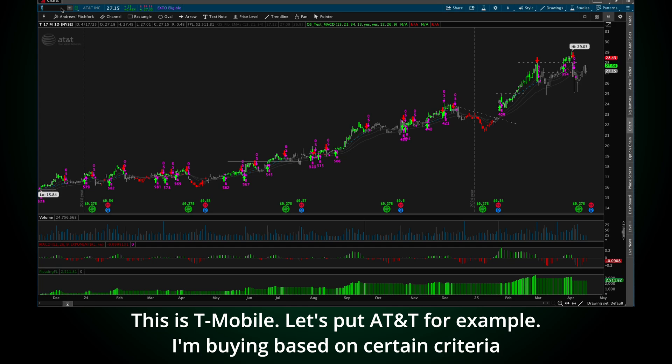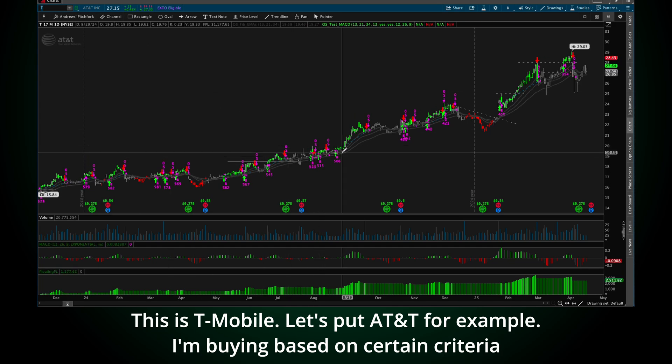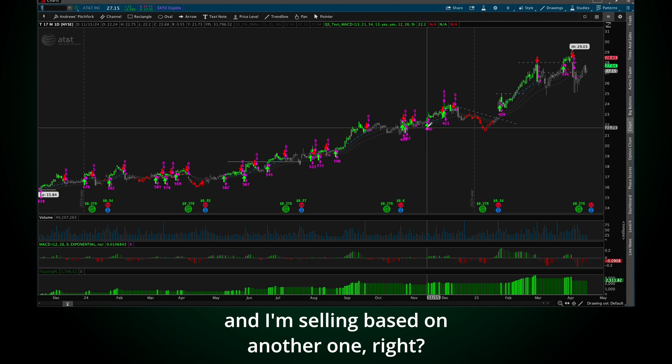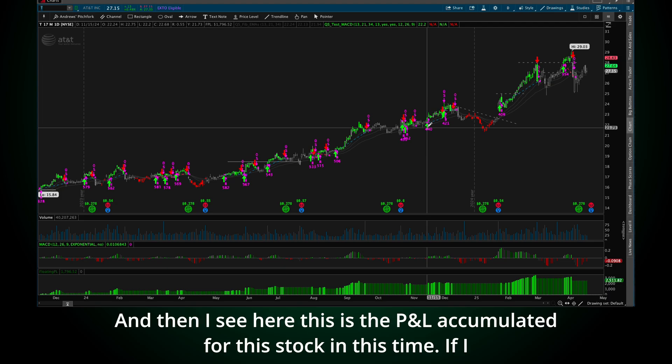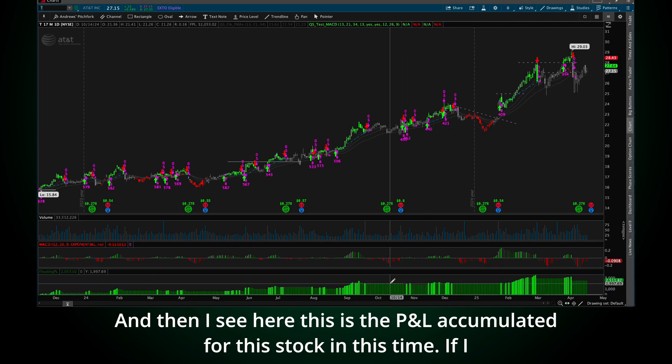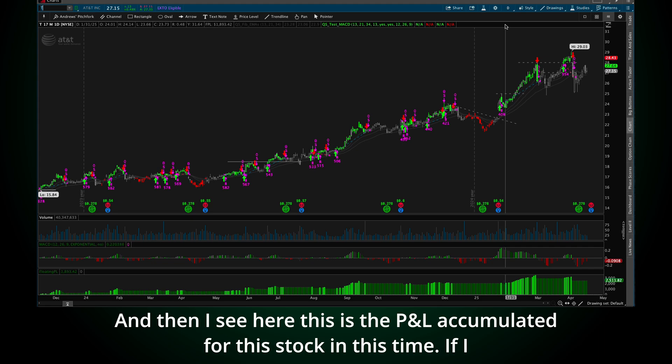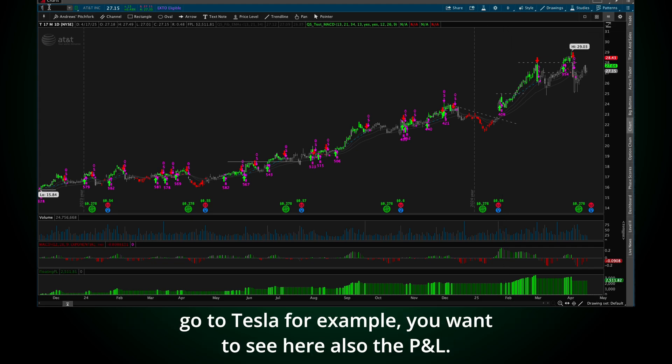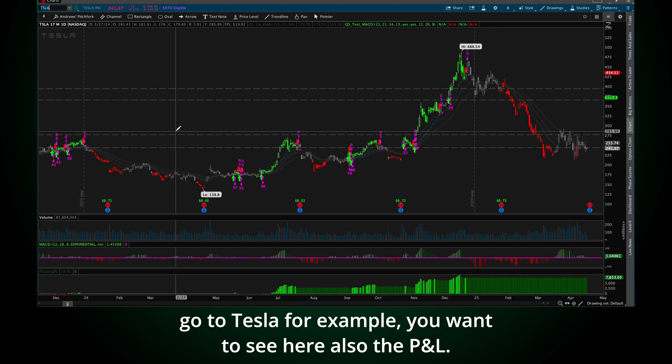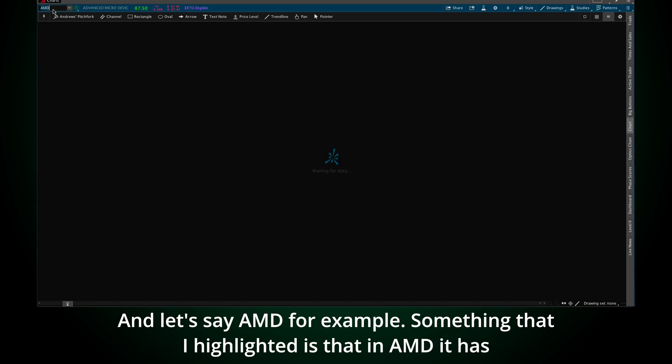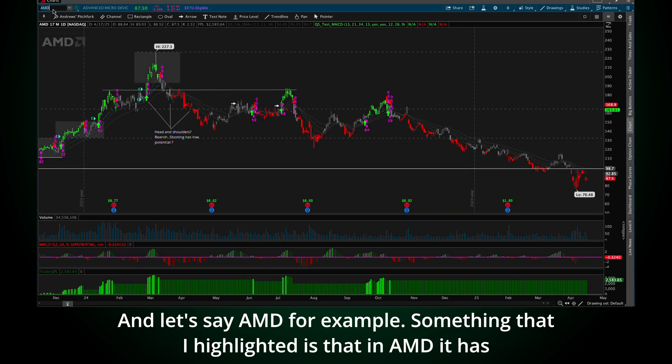Let's put AT&T, for example. I'm buying based on certain criteria and I'm selling based on another one. And then I see here, this is the P&L accumulated for this stock in this time. If I go to Tesla, for example, you can see here also the P&L and let's say AMD.